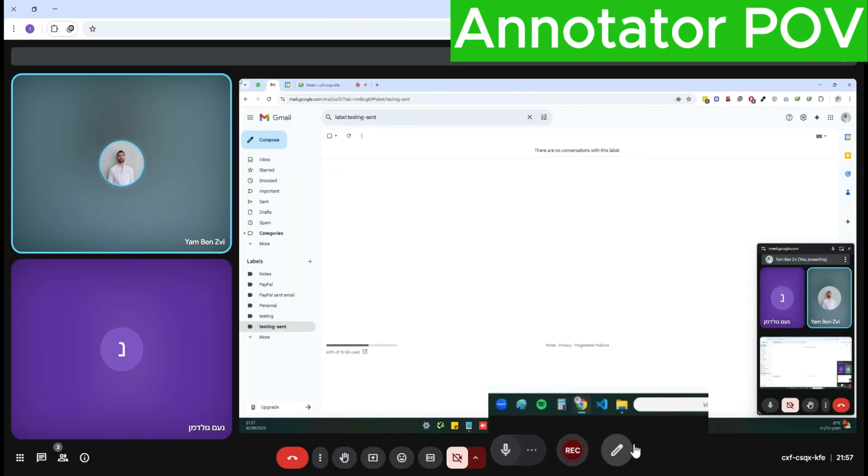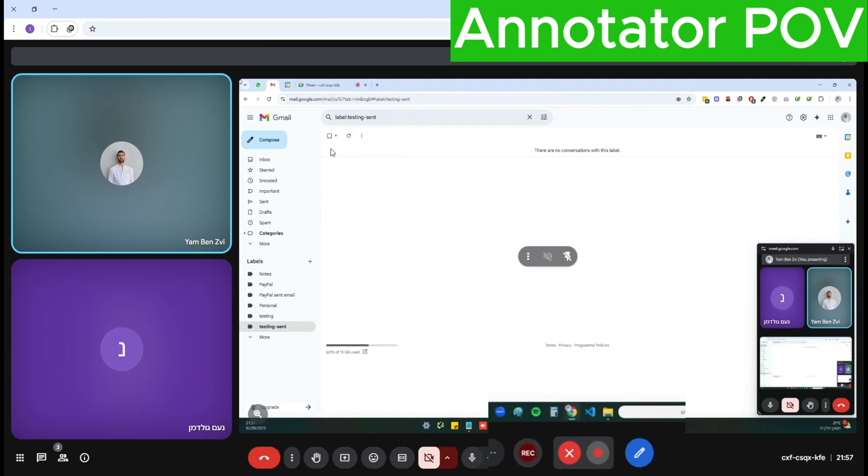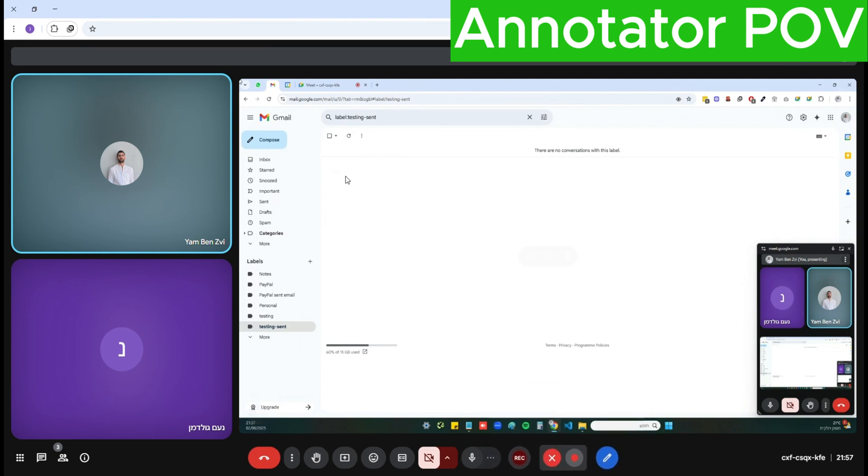I'll click the annotate button. You can see it becomes active. Let's annotate this Gmail screen. This is what it looks like from the annotator's point of view.